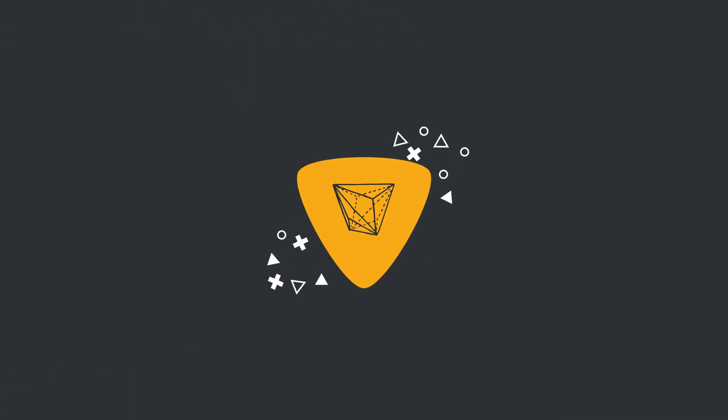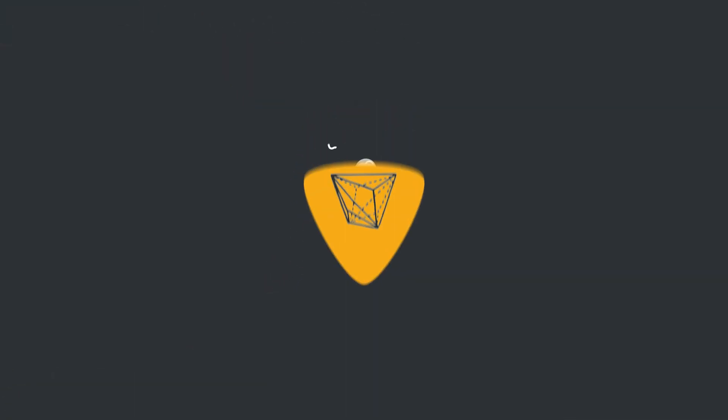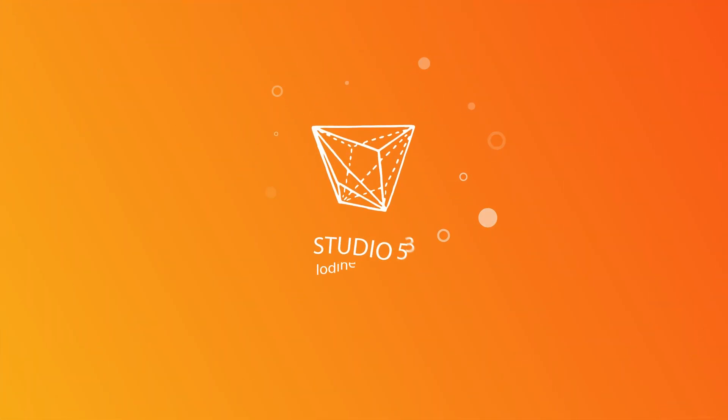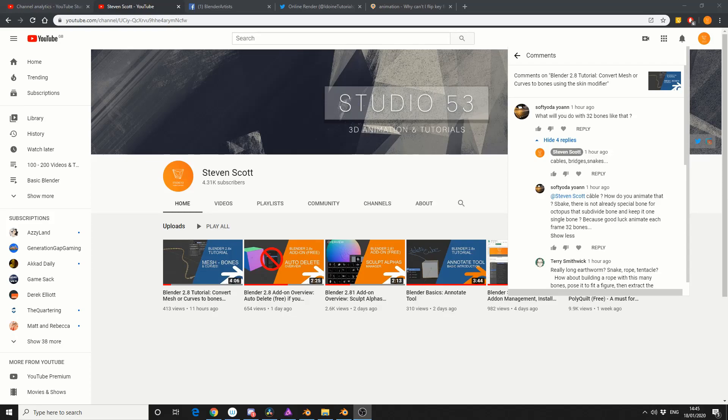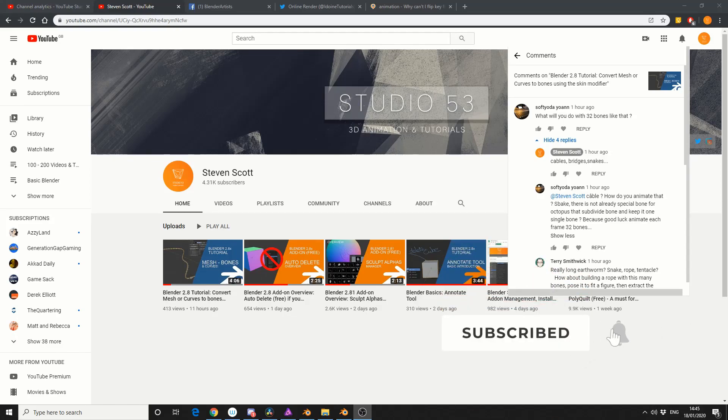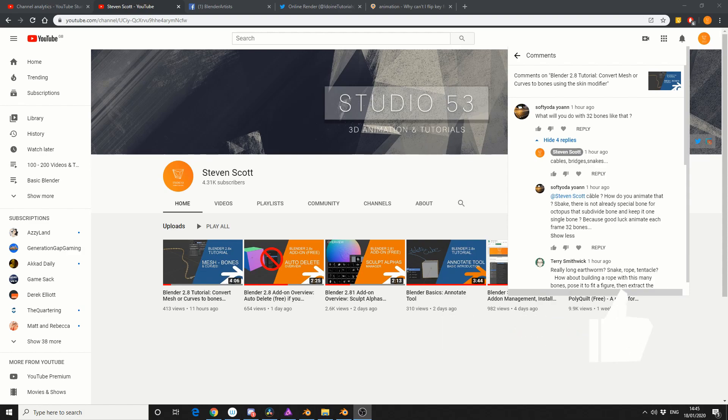Alright guys, how's it going? So I received a message on YouTube and it kind of made me scratch my head. It says, what would you do with 32 bones like that? And this obviously comes from convert mesh to bones.